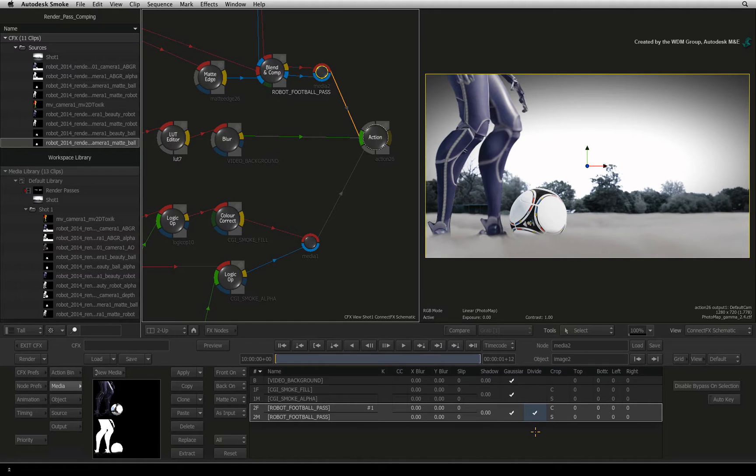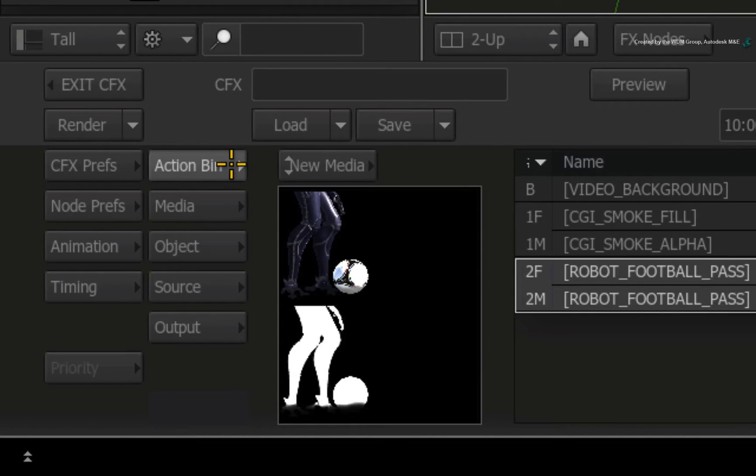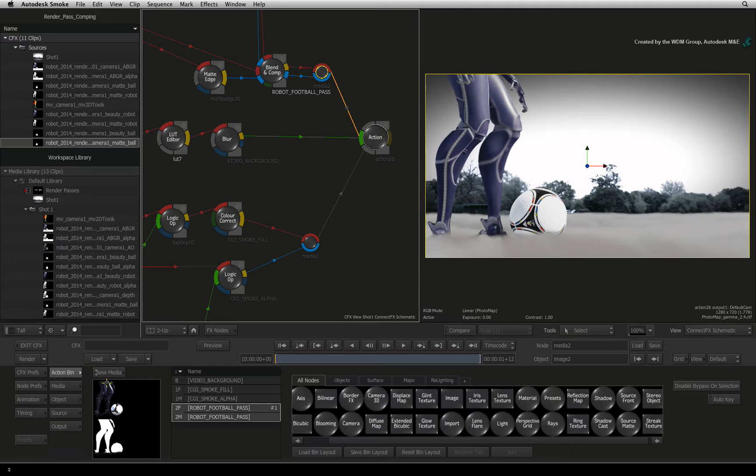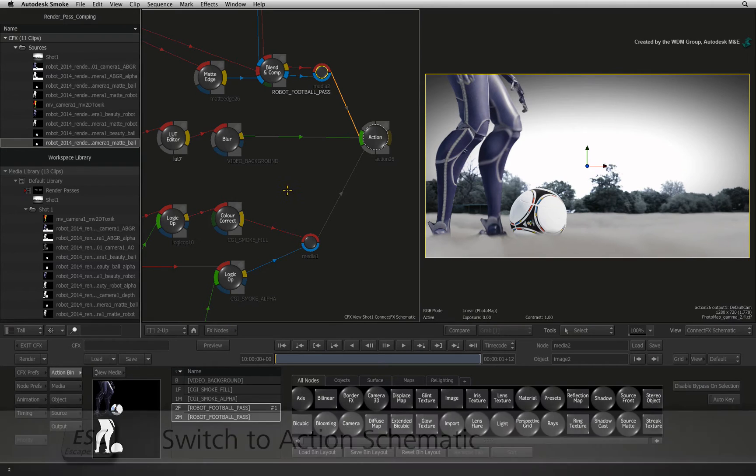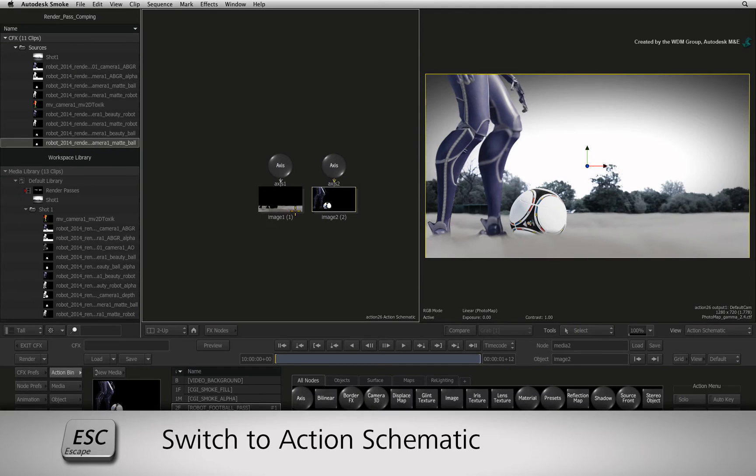Let's go ahead and bring in our FBX 3D model. Switch to the Action Bin to bring up the Action Nodes. Hover over the ConnectFX schematic and press ESCAPE to go into the selected Action node and show the Action Schematic.